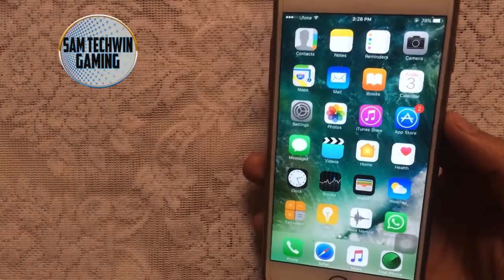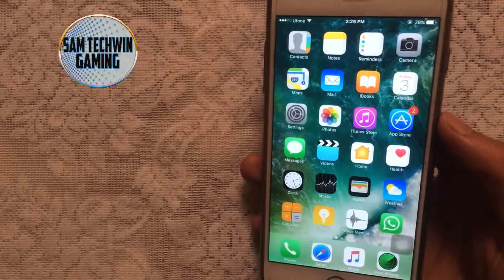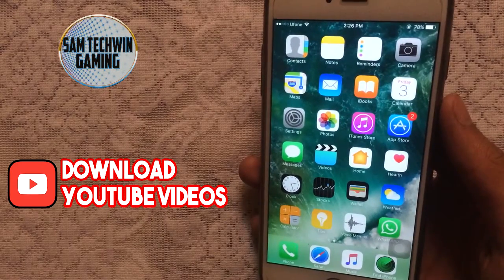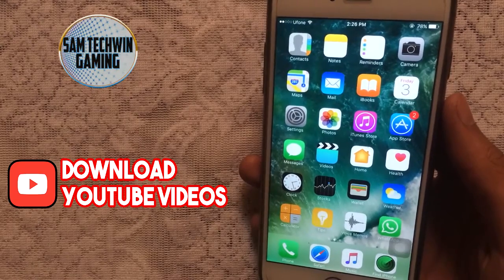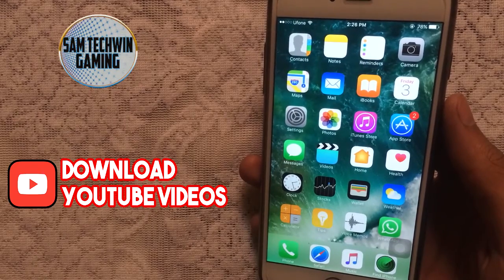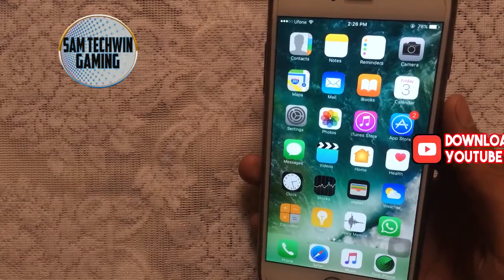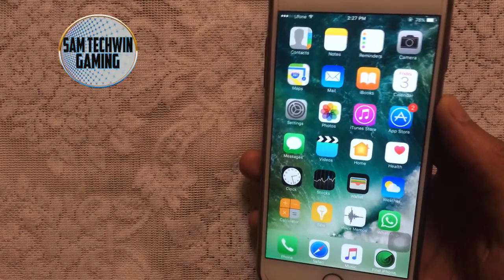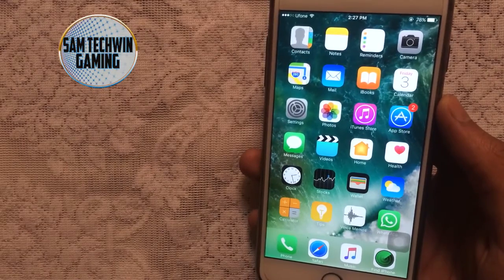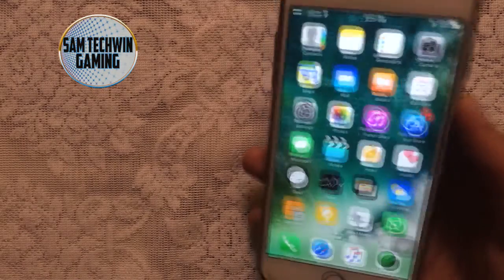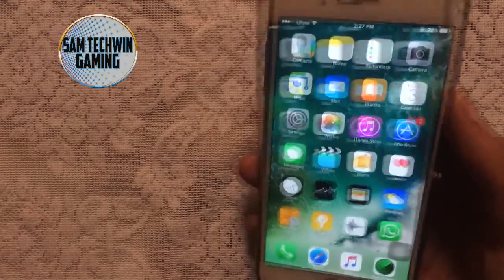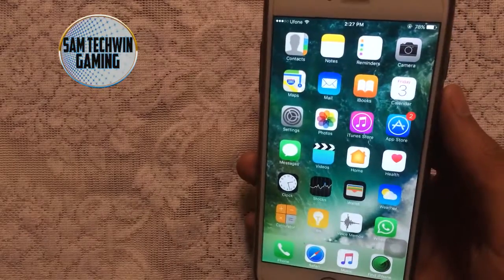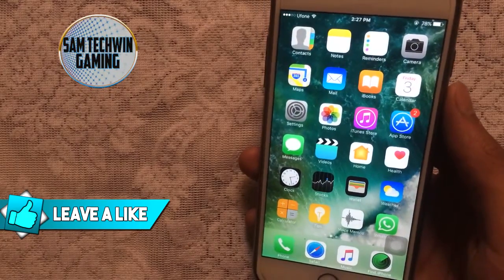Hello YouTube, Sam here. In this video I will show you how to download YouTube videos for free using Cercube for YouTube 4.0.8.1, for free, no jailbreak. It supports iOS 10 to 10.2.1 and 9 to 9.3.5. A computer is required for this, just for a little while. Without any further ado, let's jump in.